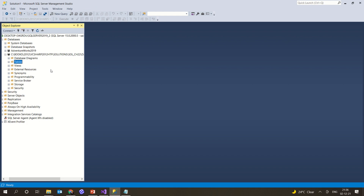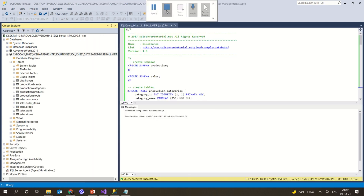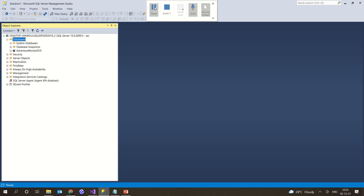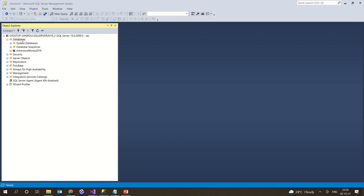This is how you add an already existing MDF file to SSMS. In the previous example we saw how to import an MDF file. Now in this next example we will try to create a new database and execute a SQL query file so that we can import all the tables from it.